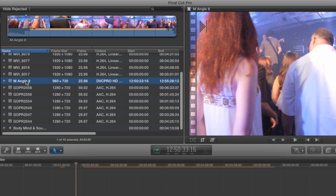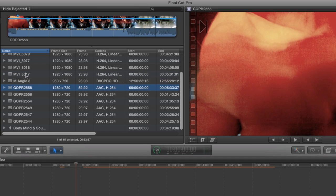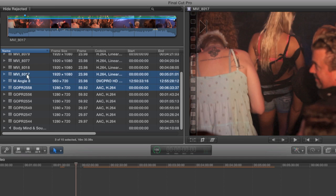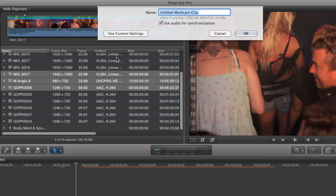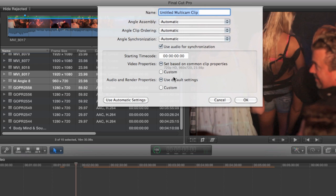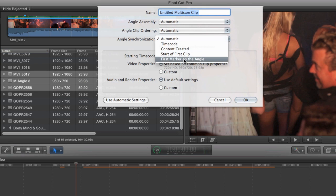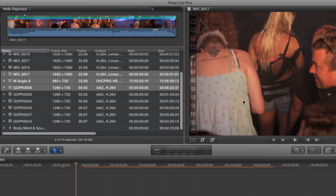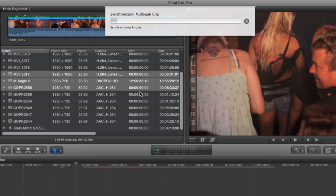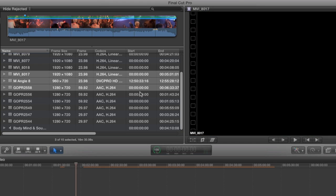Now I'll take my three clips and make multi-clip. And then I'm going to change the angle sync to first marker. But keep the audio sync checkbox checked. And then let it do its thing. It's going to check in the approximate area of the markers and look for a common sync point.